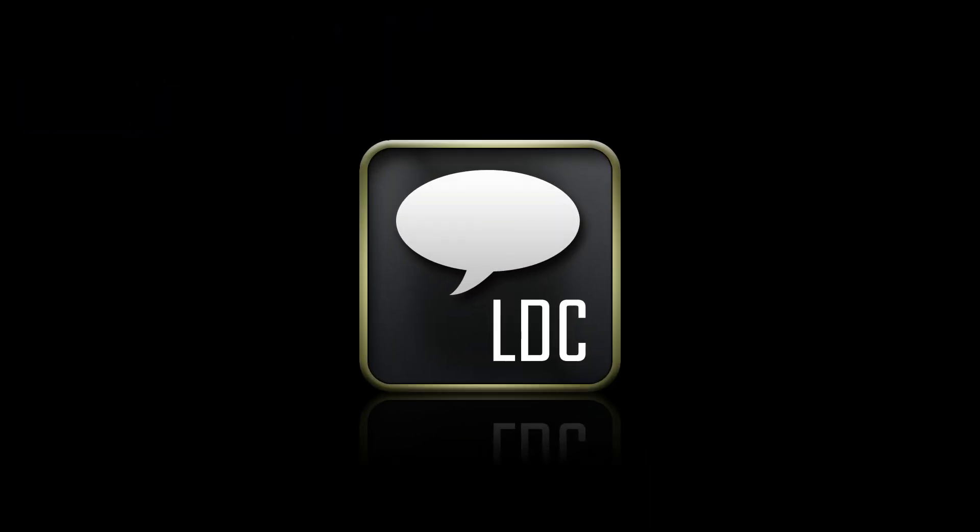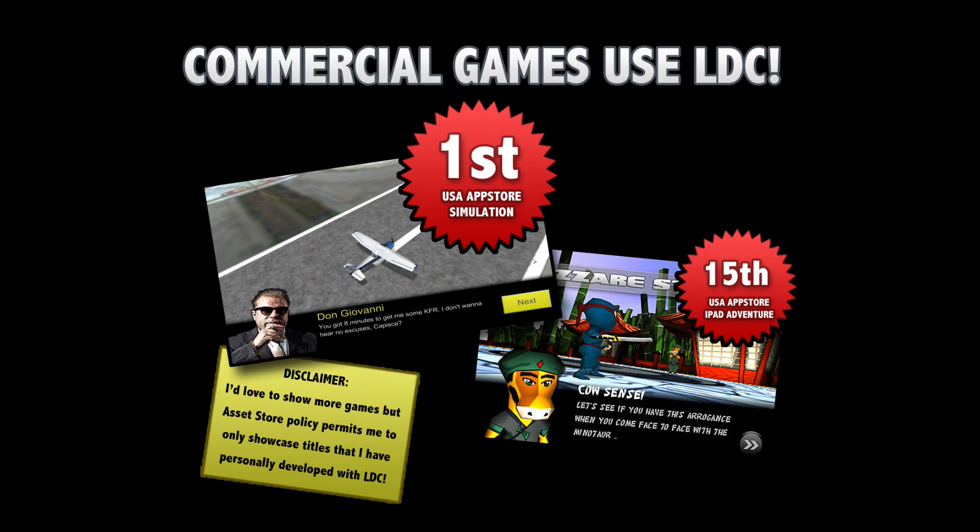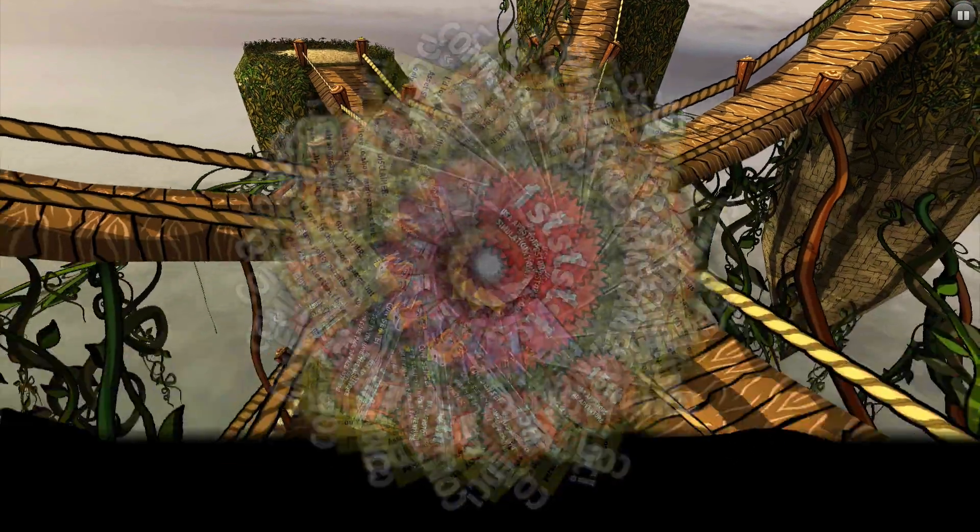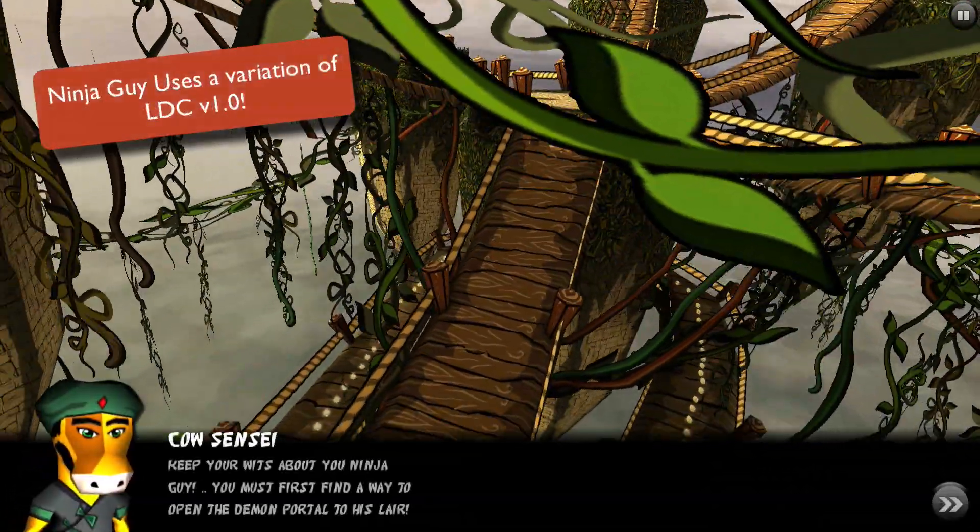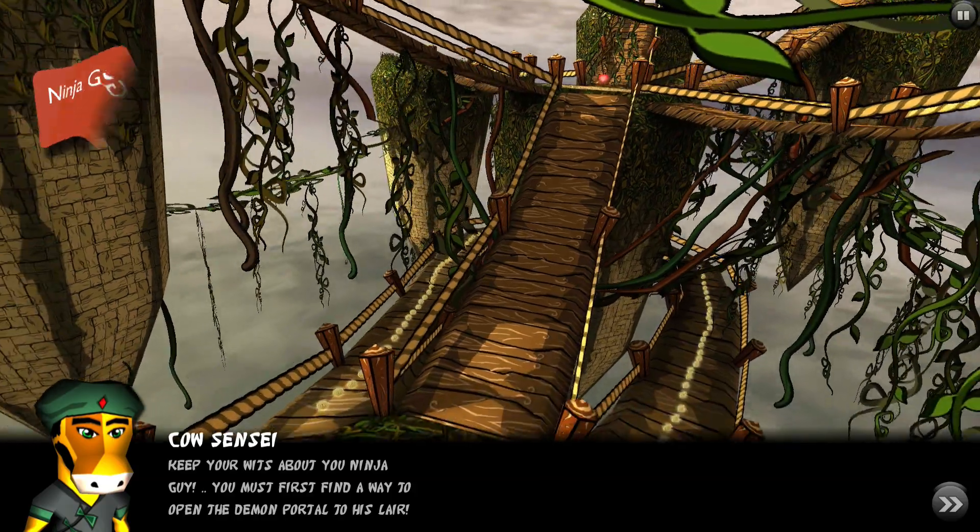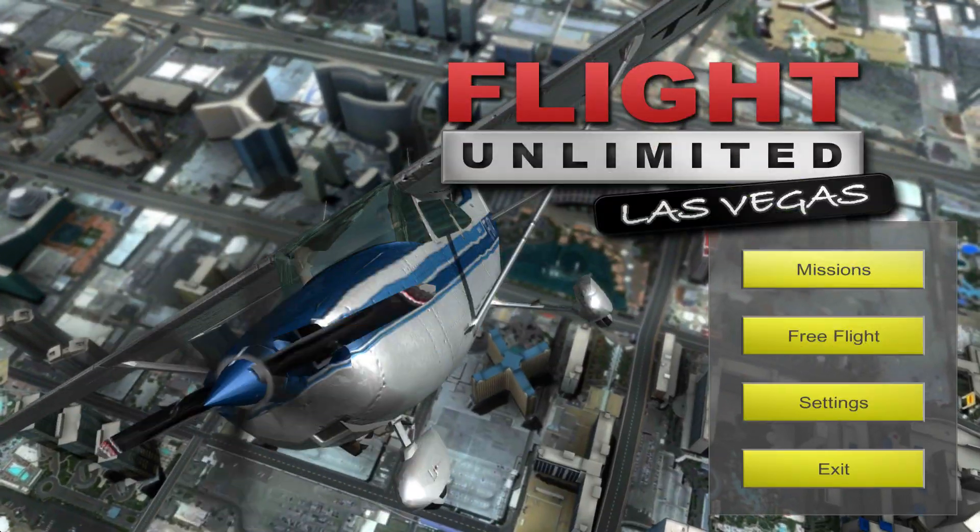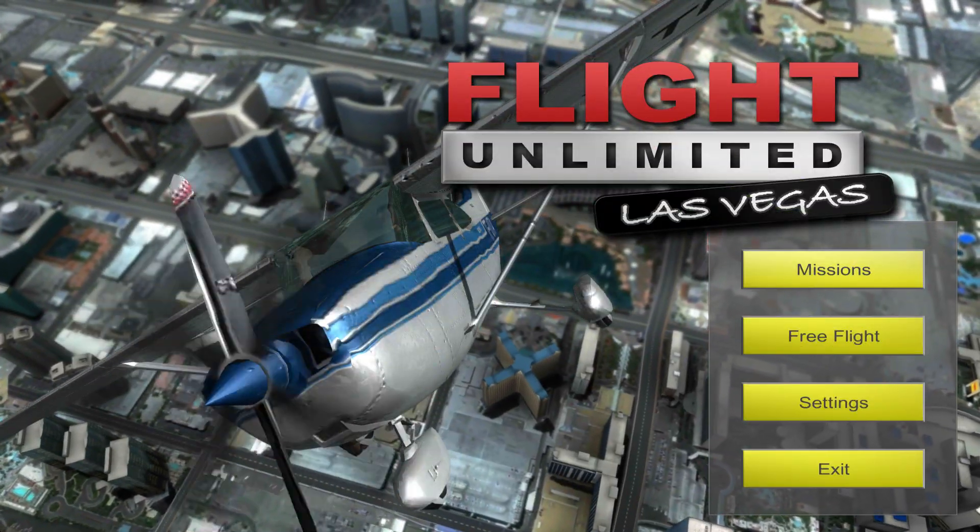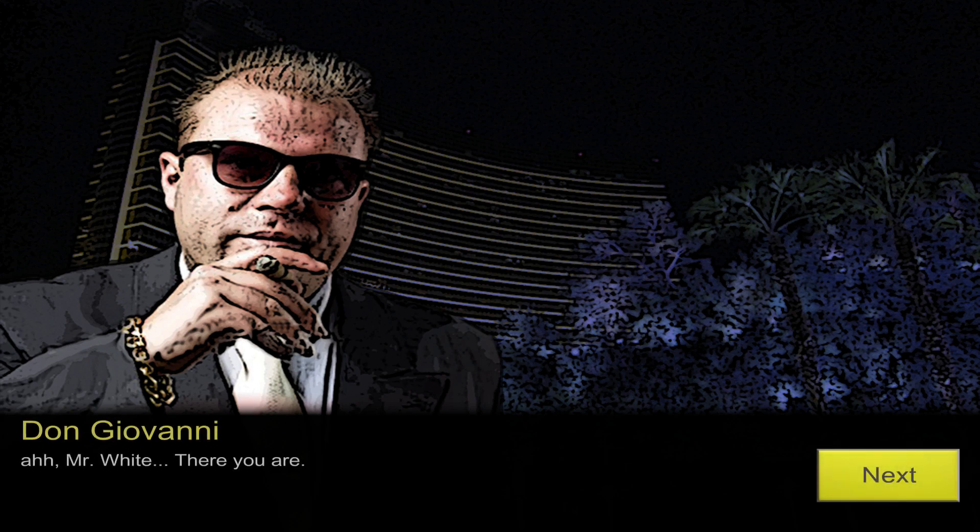LDC is a core asset that can help with all of this and more. In fact, the Localized Dialogues and Cutscenes plugin is industry proven. Many commercial Unity games have used LDC. For example, Ninja Guy and Flight Unlimited Las Vegas have seen over 4 million downloads on the App Store as of 2014.